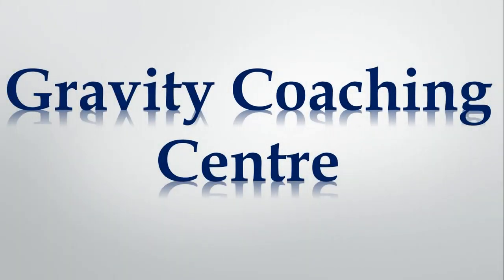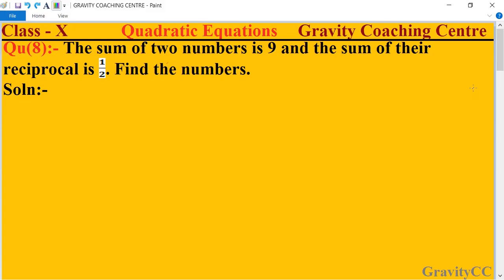Welcome to our channel Gravity Coaching Center. Last 10 chapter, quadratic equations, question number 8: the sum of two numbers is 9 and the sum of their reciprocals is 1 upon 2. Find the numbers.